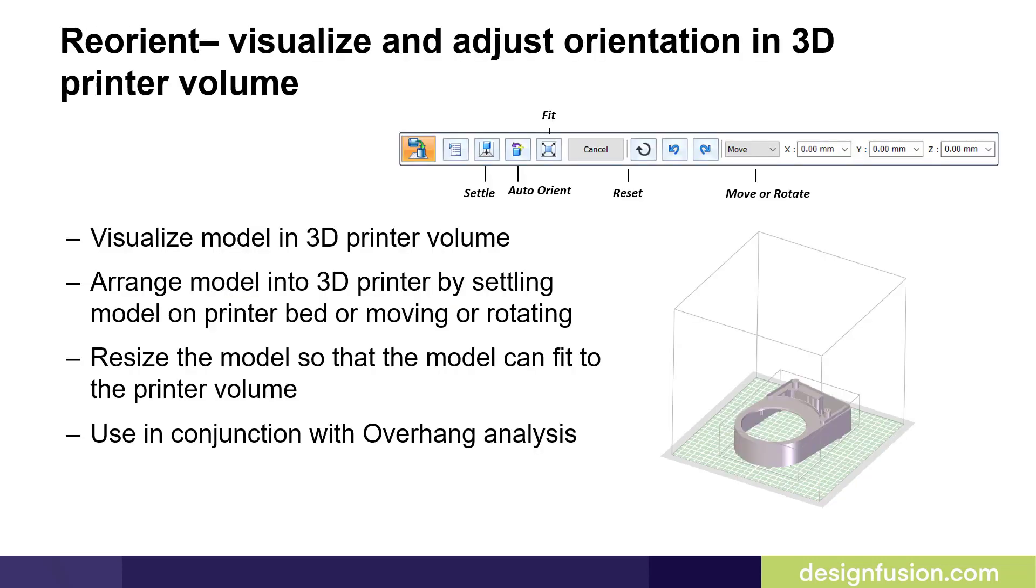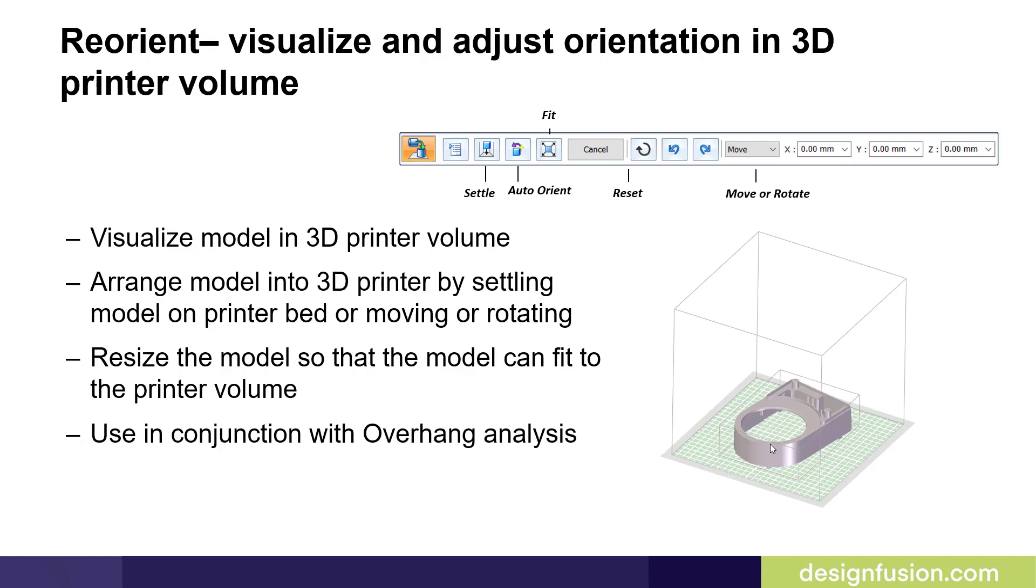The Reorient command allows you to visualize and adjust orientation in a 3D printer volume. You're going to set up your printer volume in the Options dialog. Once you've created the printer volume, you can visualize the model in the 3D printer volume. You can arrange the model into the 3D printer by settling the model on the printer bed or moving and rotating it. You can resize the model so that the model can fit to the printer volume.